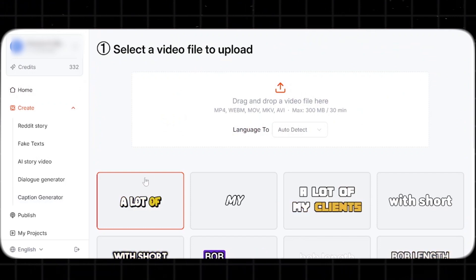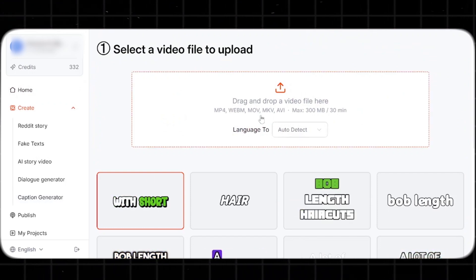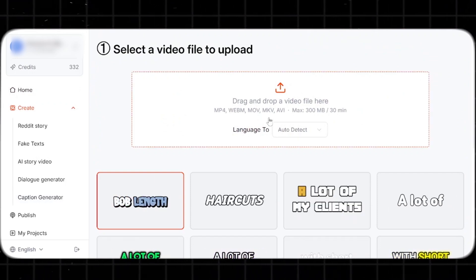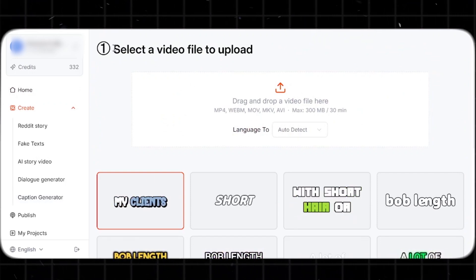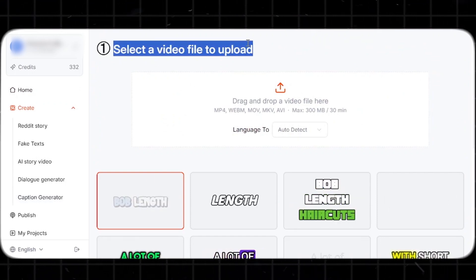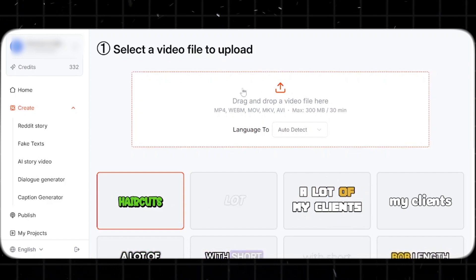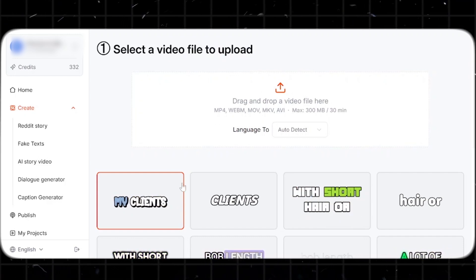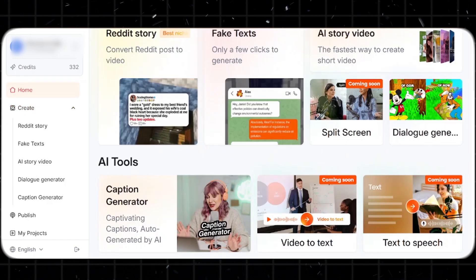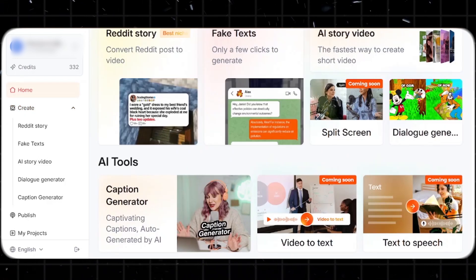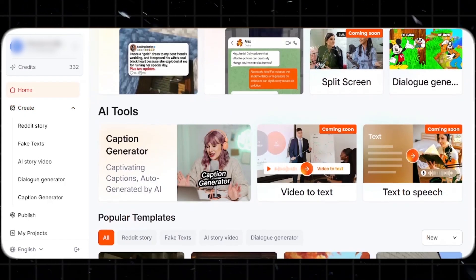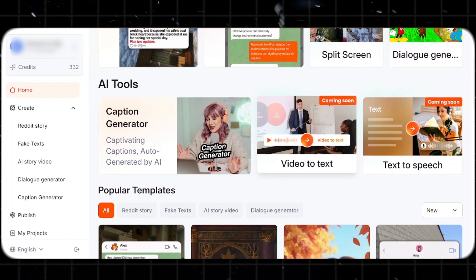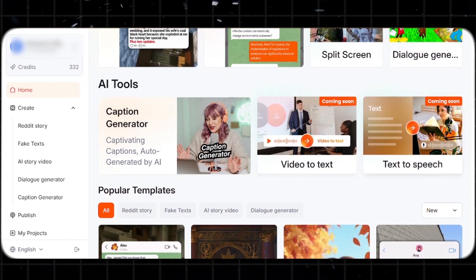The caption generator is super helpful too. Just upload your video and Shorts AI will automatically generate captions for you, saving you tons of editing time. Plus, they have even more features coming soon that will make Shorts AI an even more complete content creation tool.